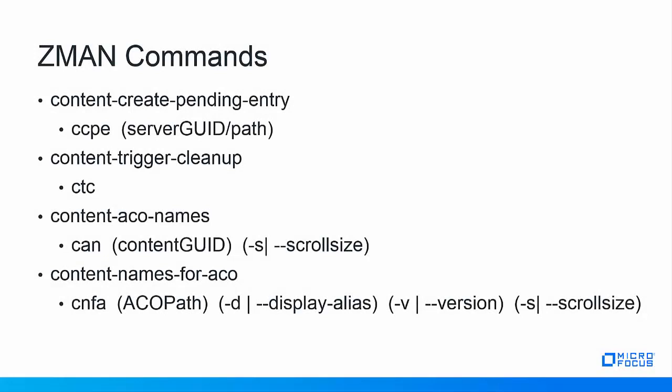The ZMAN contents commands new in Zenworks 2017 Update 2 enable you to debug content related issues easily without having to run complex queries in the database. The first command is content create pending entry or ccpe. This creates a pending entry for the missing content in the database for a given server GUID or path. Content trigger cleanup or ctc triggers the content cleanup action which removes unreferenced content from the database. Content ACO names or CAN retrieves the assignable content object or ACO given for a given content GUID.